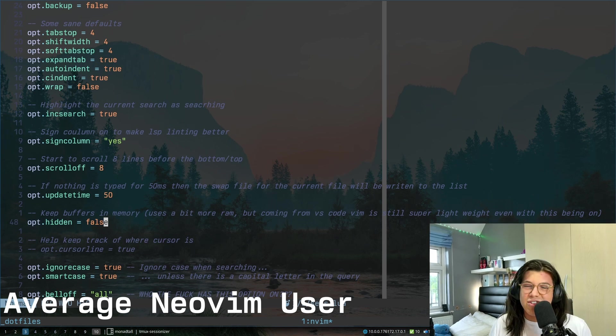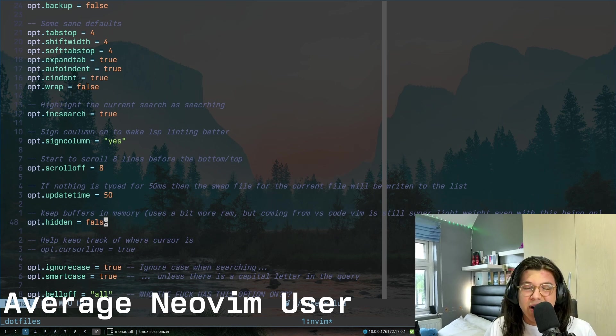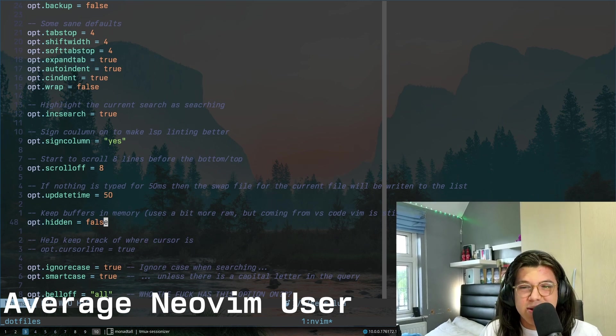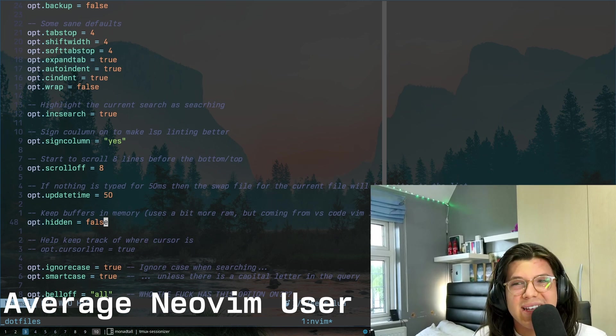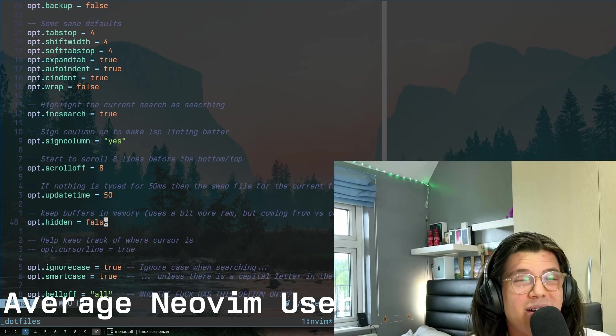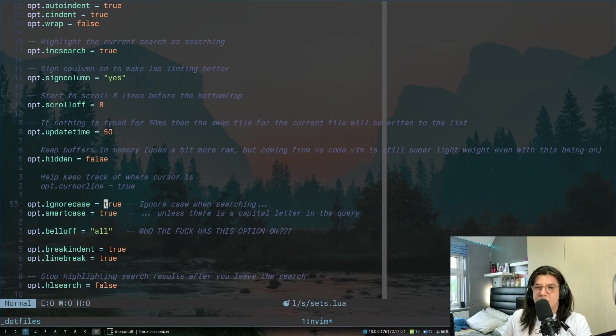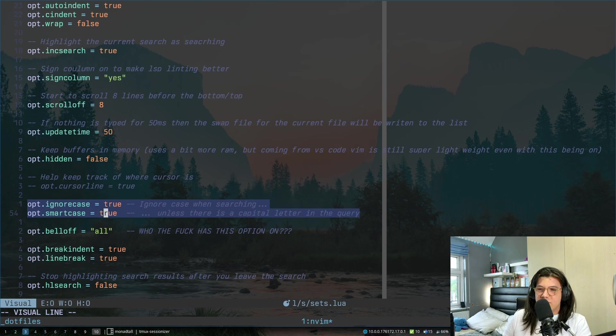This one over here, it actually did say true second guy. I just changed it because I realized it was set to the wrong setting and I was playing around on my configs the other day. What this does is basically just keeps buffers in memory. This isn't vs code and we don't need millions of gigabytes of RAM to keep a single file open.